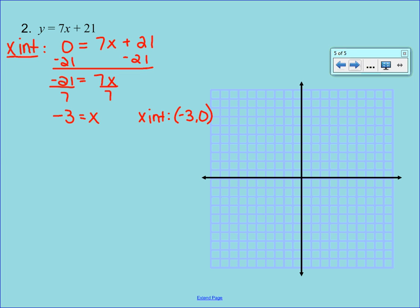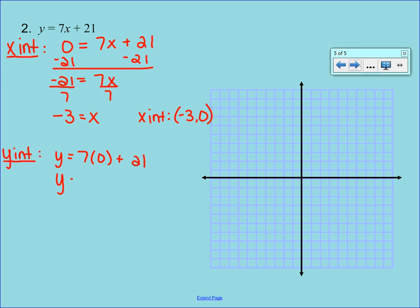To find the y-intercept, substitute a 0 in for x: y equals 7 times 0 plus 21. Since 7 times 0 is 0, we're left with y equals 21. So the y-intercept is (0, 21).